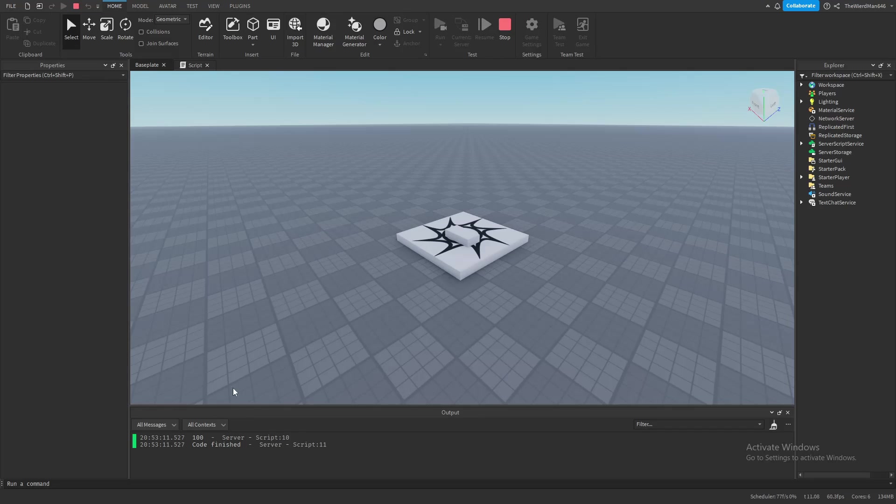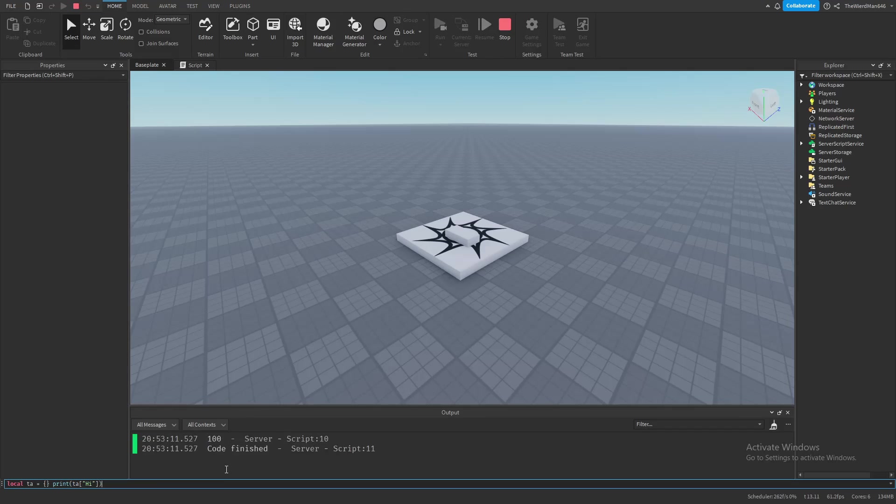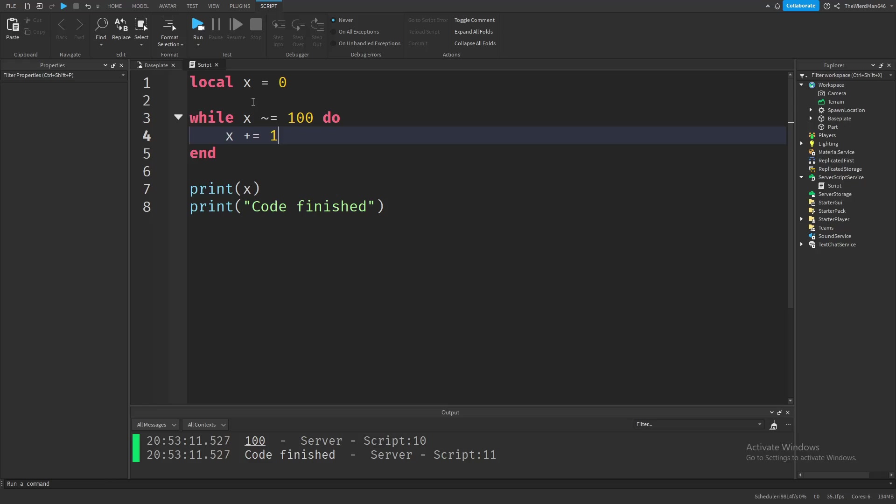Well, it did the exact thing that we wanted it to do. Pretty simple. But you might be asking, why don't we just put a condition up here that checks if x is not equal to 100, so that once x becomes 100, it doesn't loop the code anymore. Well, there are a few reasons.